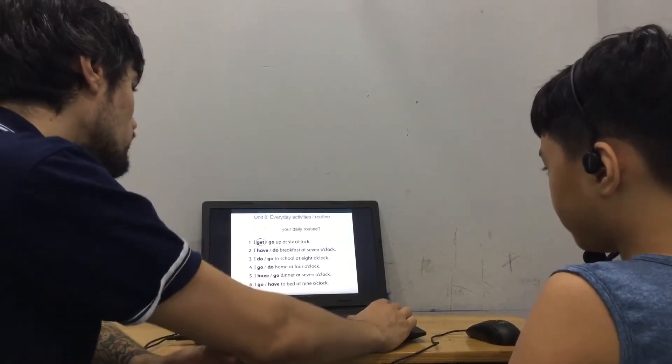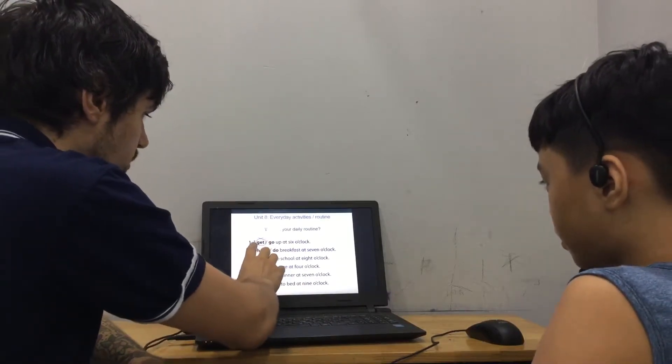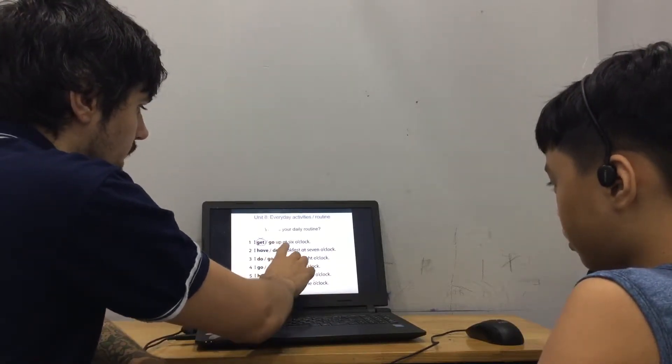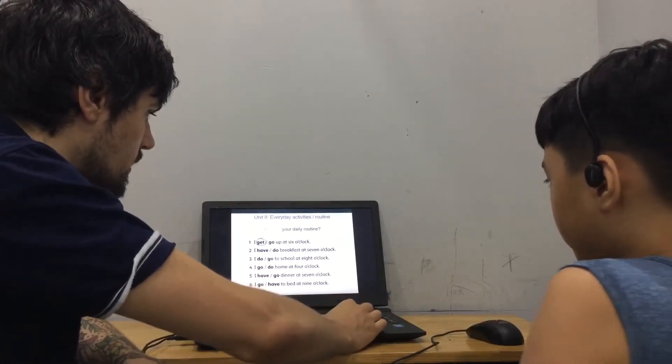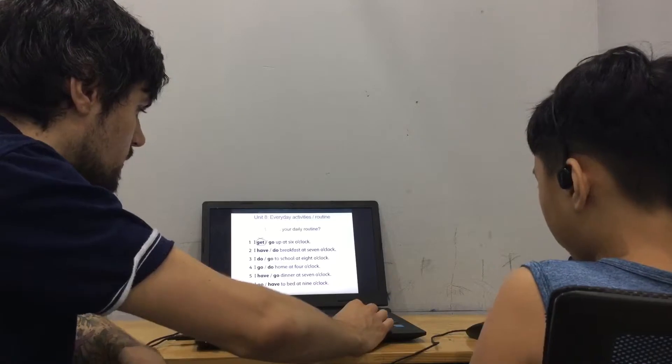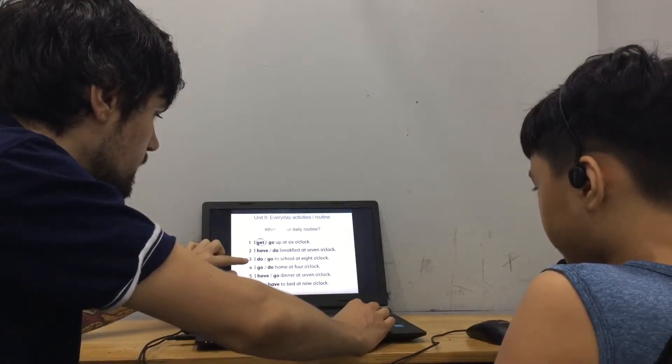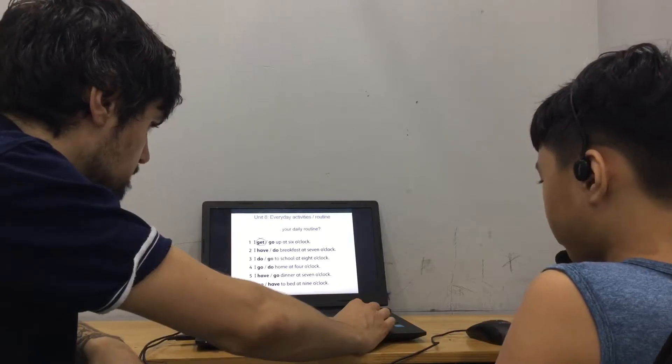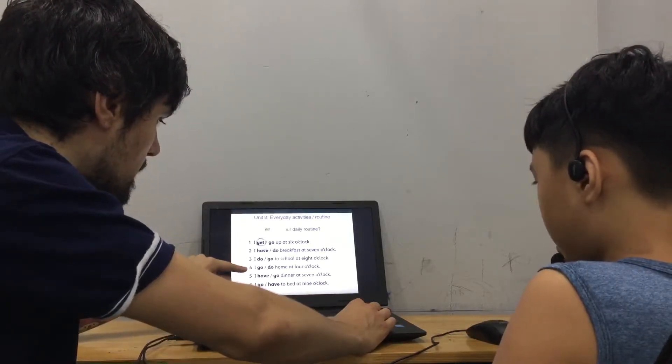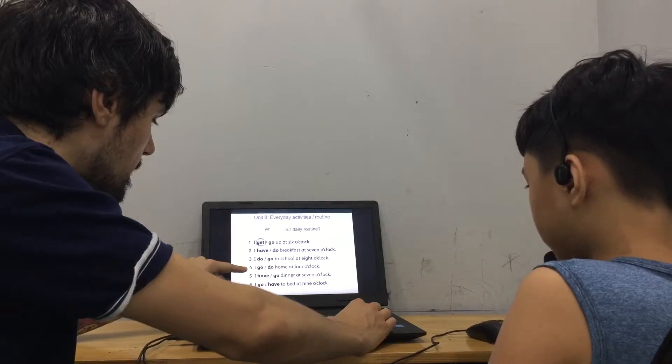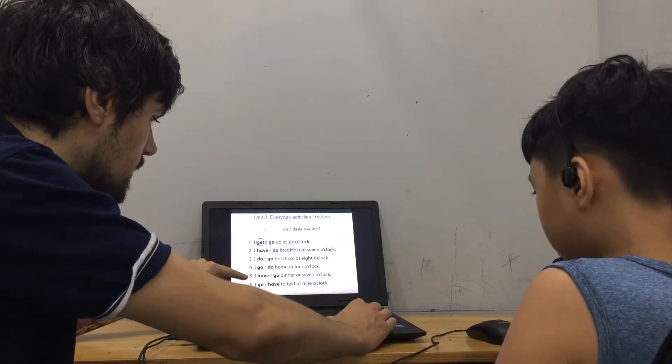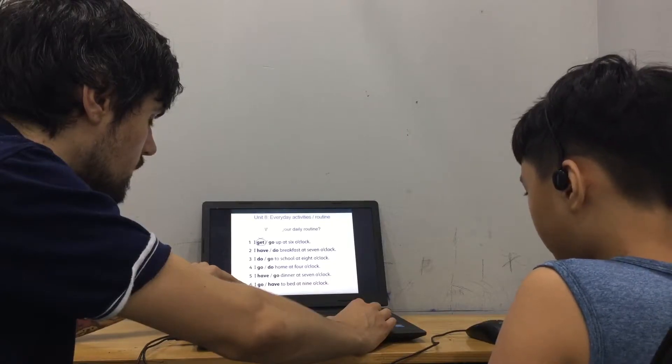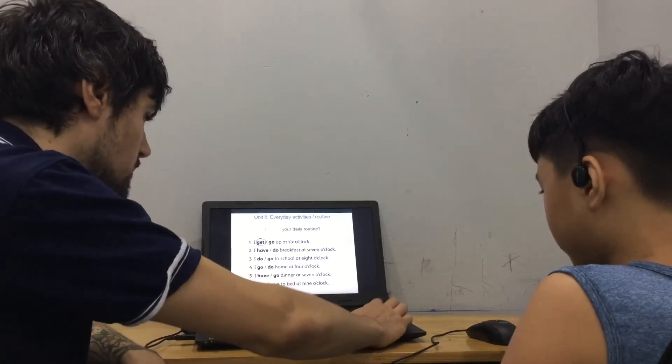So, what is your daily routine? The first example is, I get up at 6 o'clock. Number 2. Good. I have breakfast at 7 o'clock. Good. I go to school at 8 o'clock. I go home at 4 o'clock. I have dinner at 7 o'clock. I go to bed at 9 o'clock. Good, good.